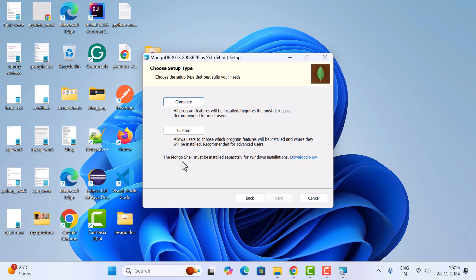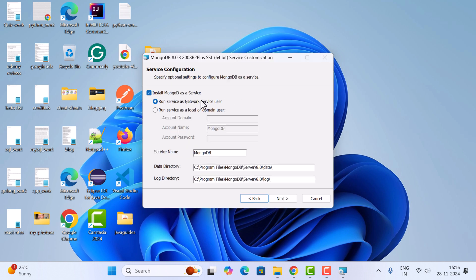Note that MongoDB Shell must be installed separately for Windows installations — the MongoDB server does not come with MongoDB Shell, so we'll install it a bit later. Click Complete. Here you can see 'Install MongoDB as a Service' — keep it as is. Run the server as a network service user so that whenever Windows starts, MongoDB will start automatically as a service.